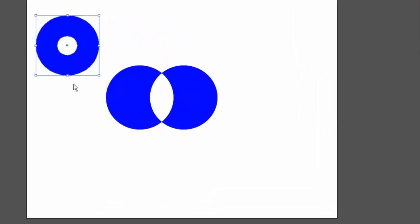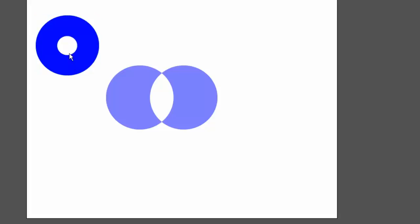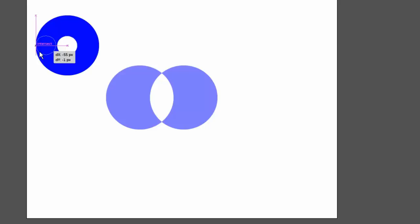But the nice thing about this, unlike the Pathfinder tool that I showed previously, this is also non-destructive, just like clipping masks. So, if I double-click on it, the circle is still there. I can move that somewhere else.